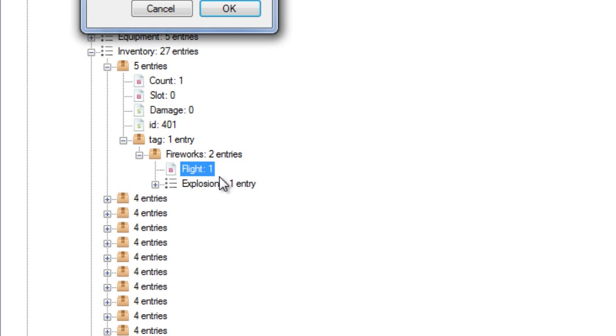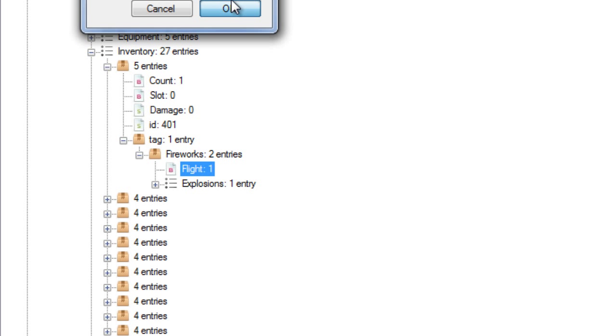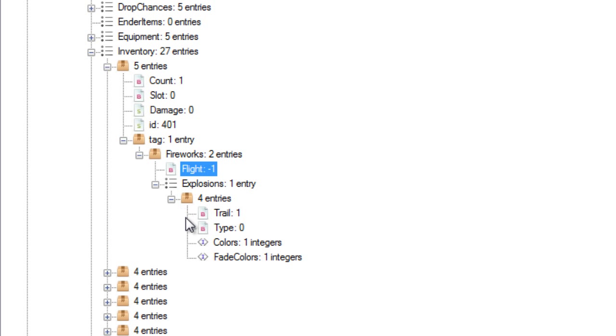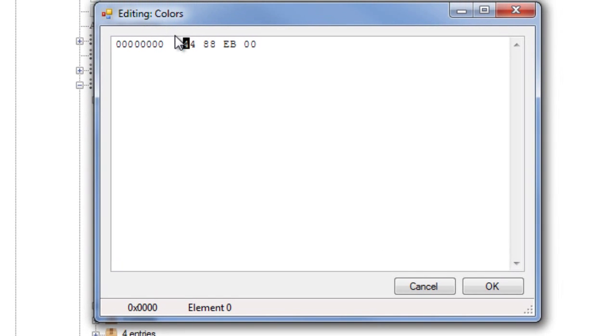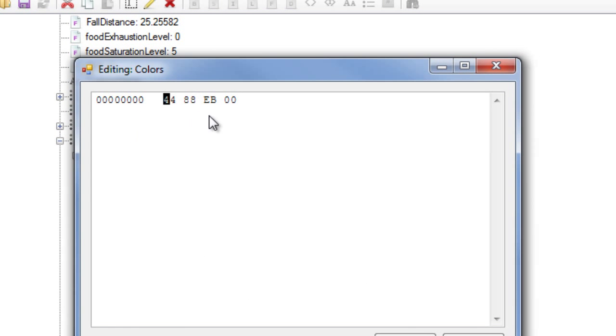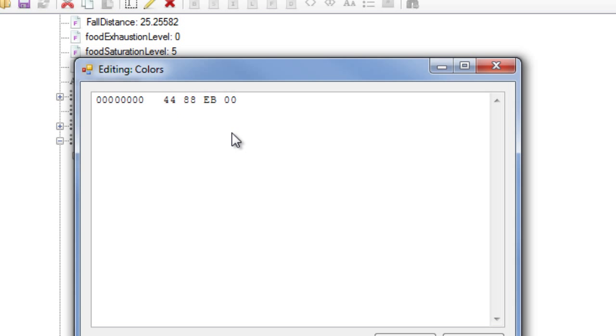Rummage around the firework files until you stumble upon the color and flight options. Change the flight option to minus 1 and then open the color file. You should see a bunch of zeros to the left, three pairs of assorted letters and numbers, and then two more zeros. The three pairs of assorted letters and numbers are the hexadecimal codes of the colors. However, the way it works is a little tricky because the code is actually in reverse.